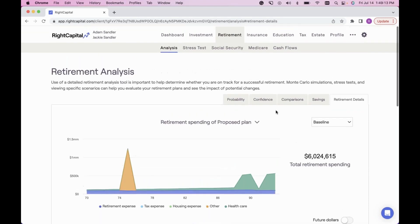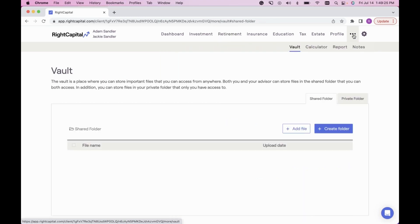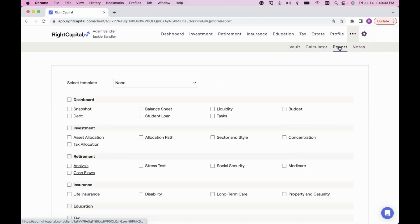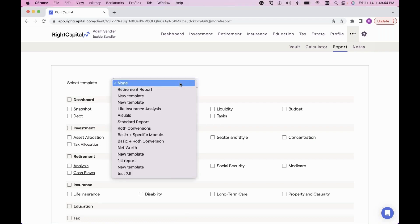The last thing before Q&A: you can always put all of this in a deliverable for your clients. At the top right of the screen, next to Profile, click the three dots — the More menu — then go into the Report section. Check off all relevant modules to include. We recently had a helpful webinar covering different templates. Clicking the template dropdown lets you build a basic plan plus specific modules, or run just the visuals from today's analysis.